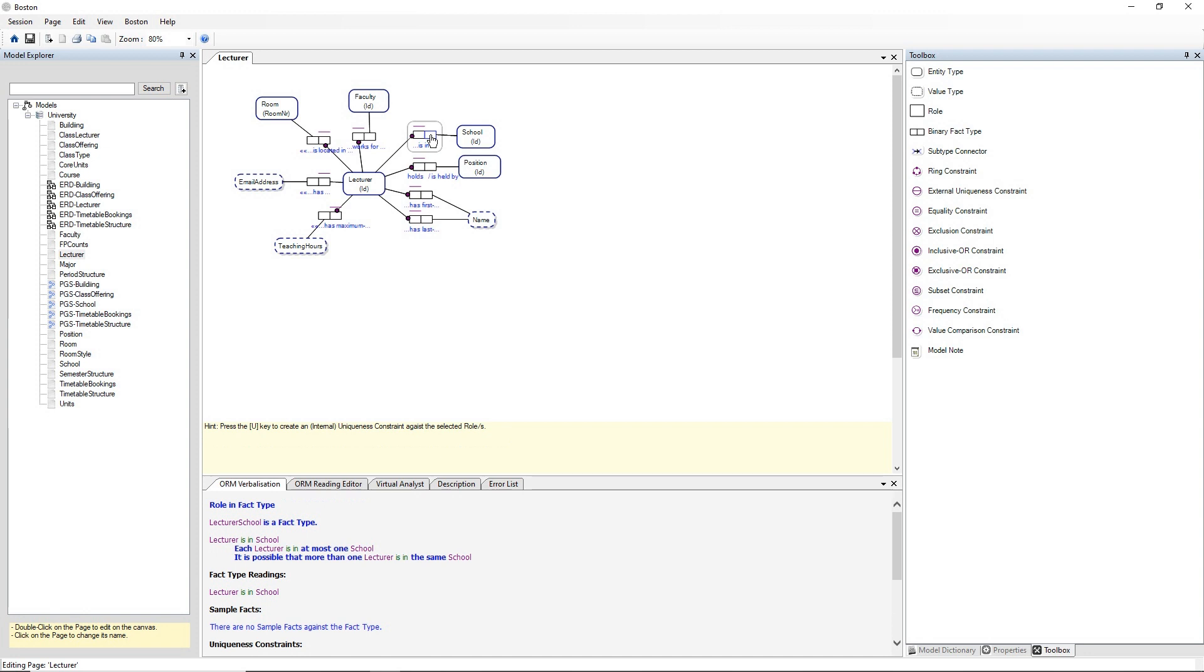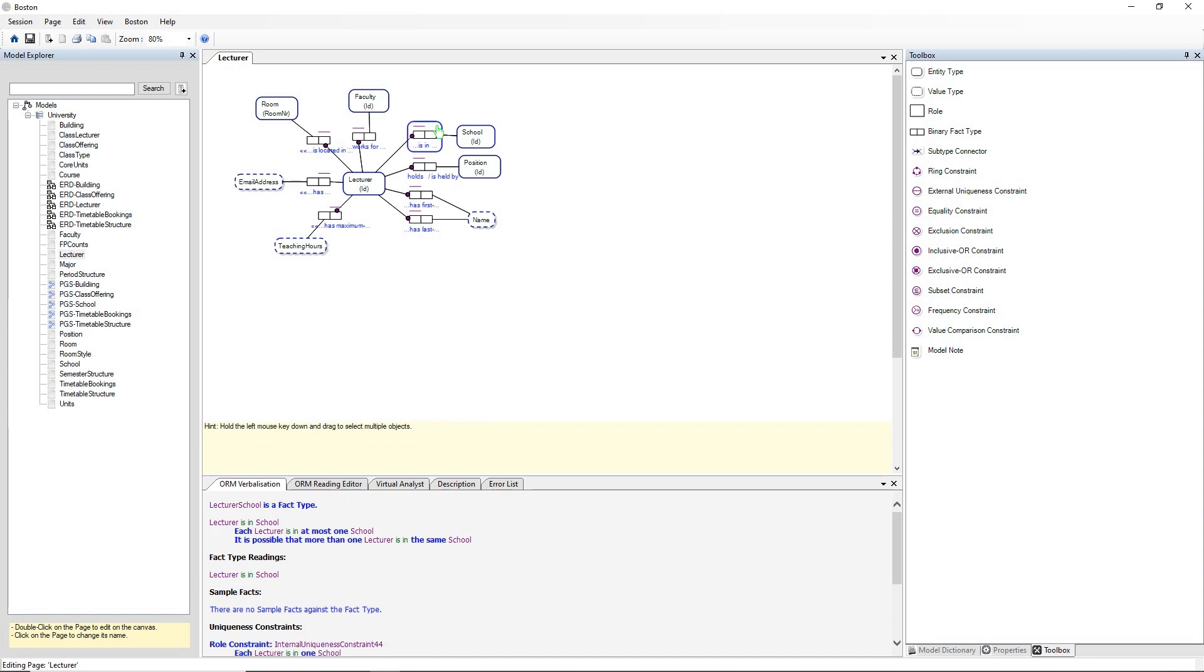Now that selects the role. If you want to select the fact type you can see it highlighted in grey. So click on white space inside the grey outer box and now it turns blue and you have selected the fact type.